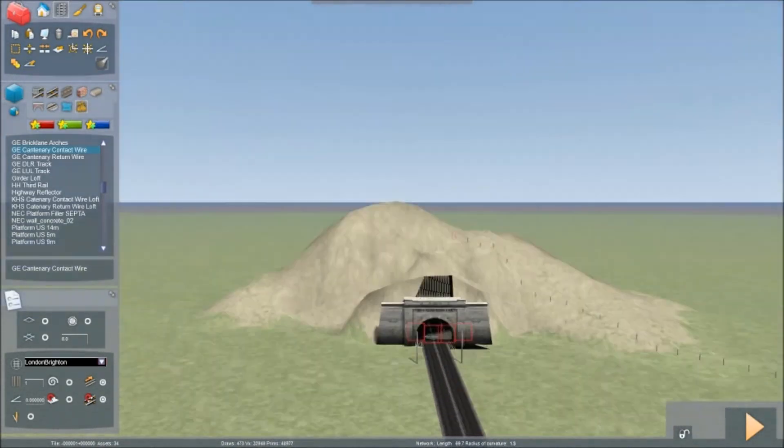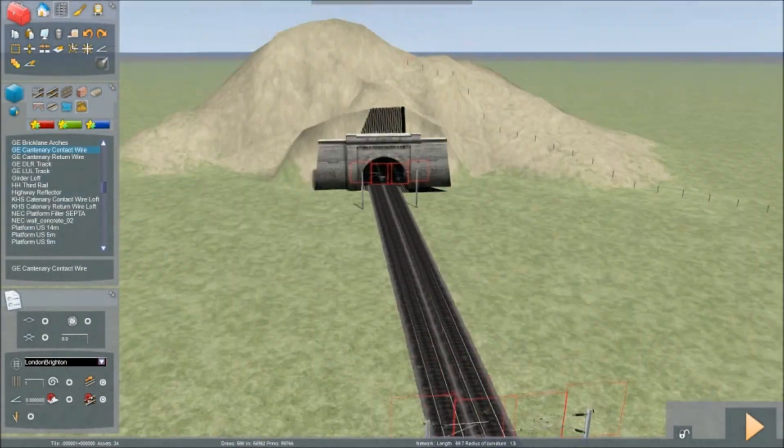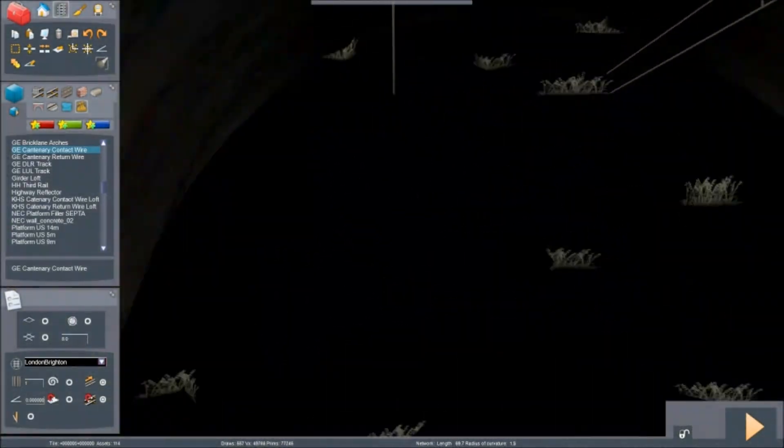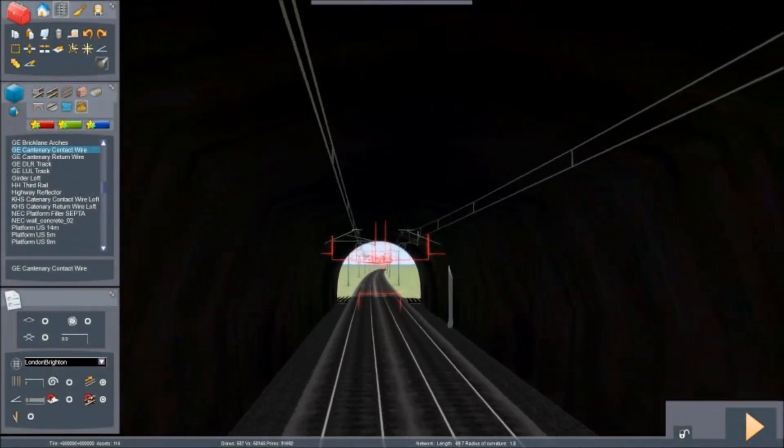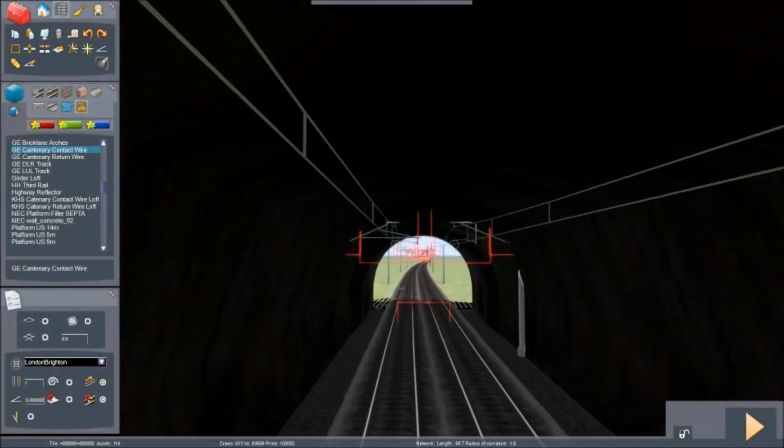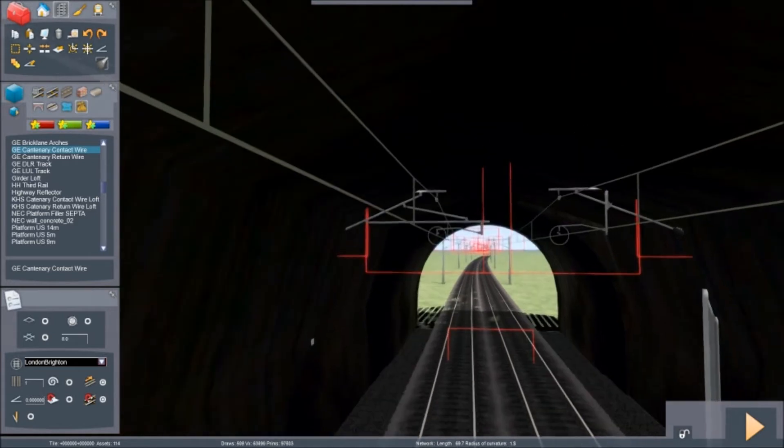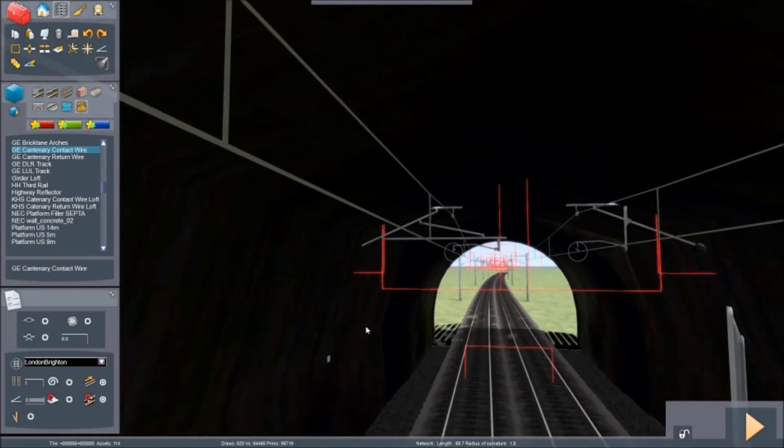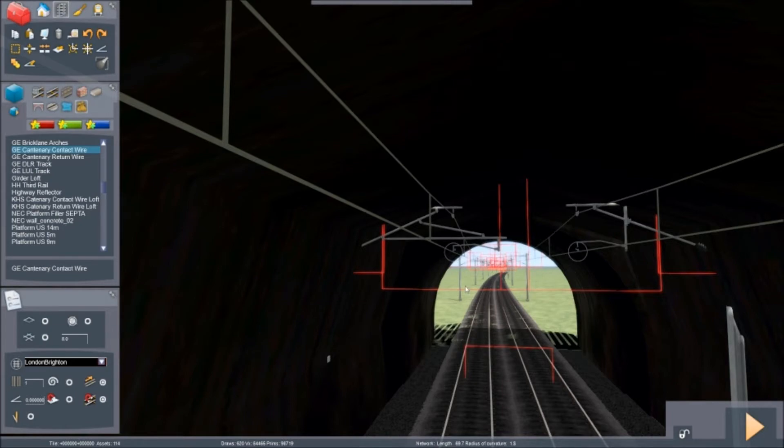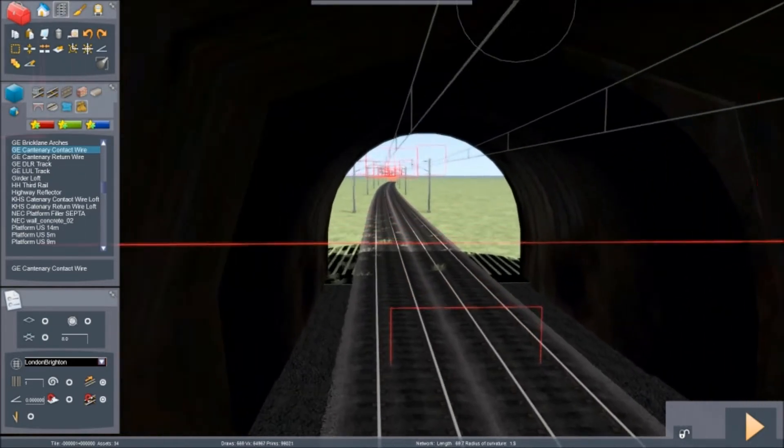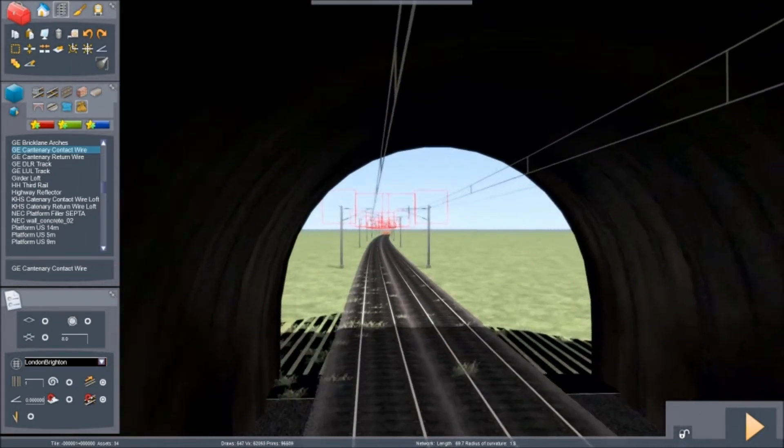And then if you go into the tunnel, you will see that we have all the wiring up in the tunnel. You can smarten it up by putting other gantries in there, but I don't particularly see the reason, it's a tunnel.